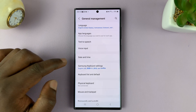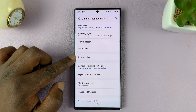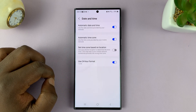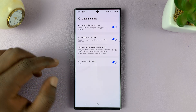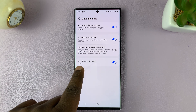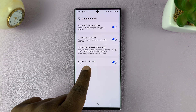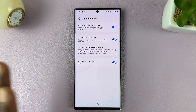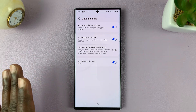And then under that, tap on Date and Time. And then under that, you should see the option to use 24-hour format. And that's what I have enabled.